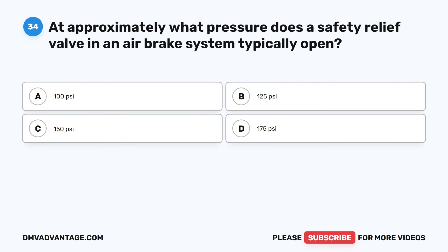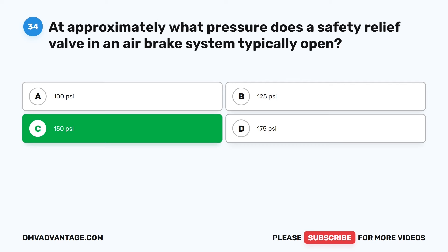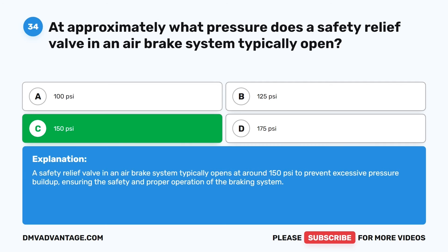Question 34. At approximately what pressure does a safety relief valve in an air brake system typically open? A. 100 PSI. B. 125 PSI. C. 150 PSI. D. 175 PSI. The correct answer is C: 150 PSI. A safety relief valve in an air brake system typically opens at around 150 pounds per square inch to prevent excessive pressure buildup, ensuring the safety and proper operation of the braking system.